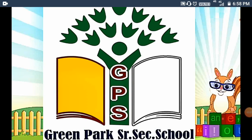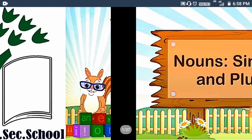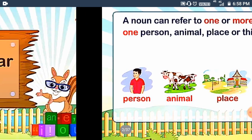Hello to all my dearest students. I am your Neha Mam from Green Park Senior Secondary School and today I will teach you noun — singular and plural noun. So firstly, we will see nouns, singular and plural. Do you understand about nouns?